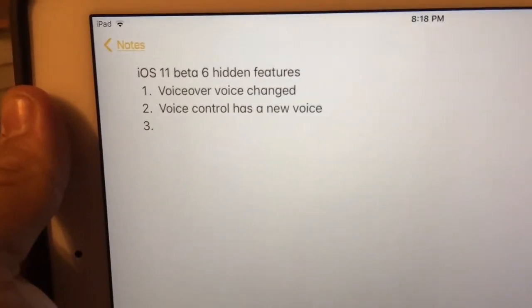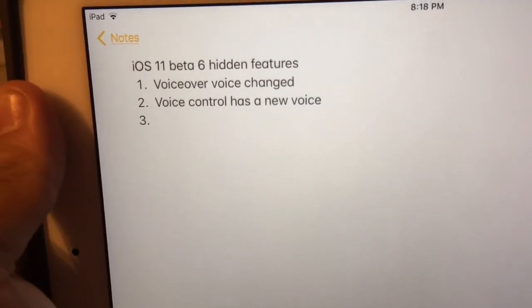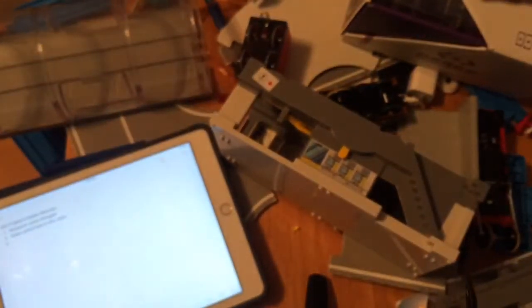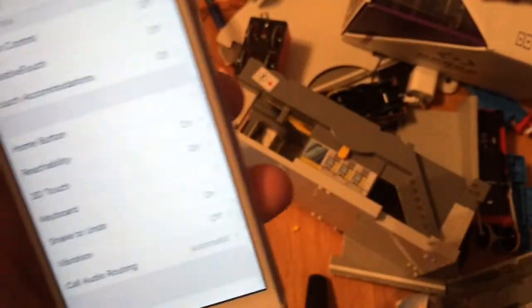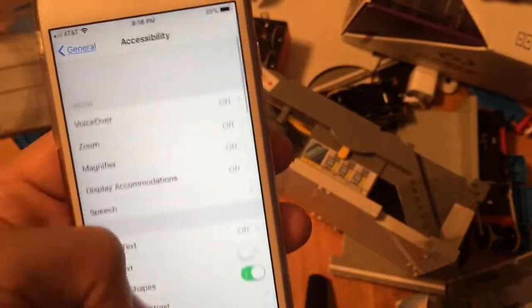First one is VoiceOver in settings has a new voice. The voice has changed. Previously it sounded like the old voice, like voiceover on kind of thing.